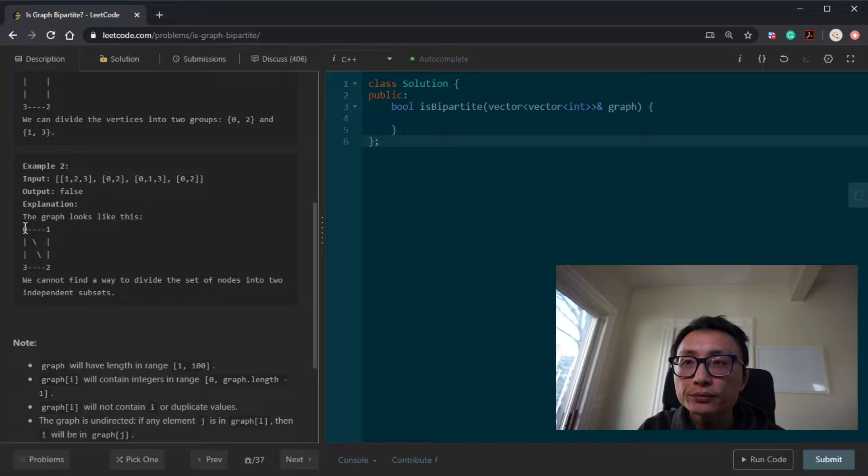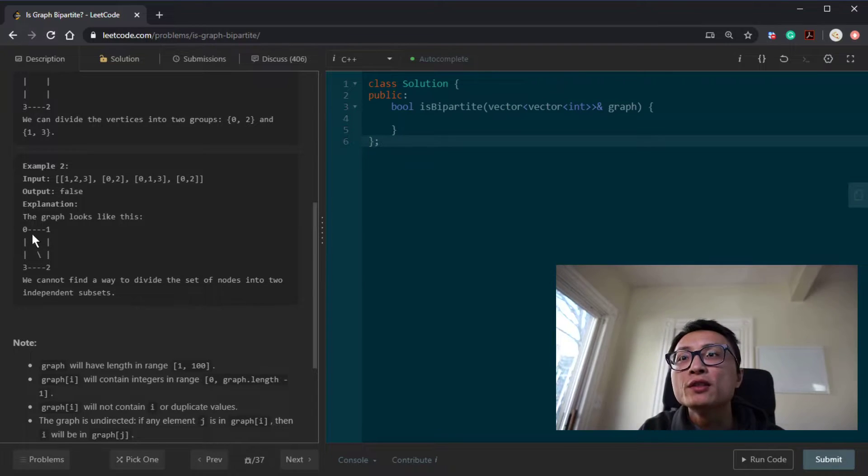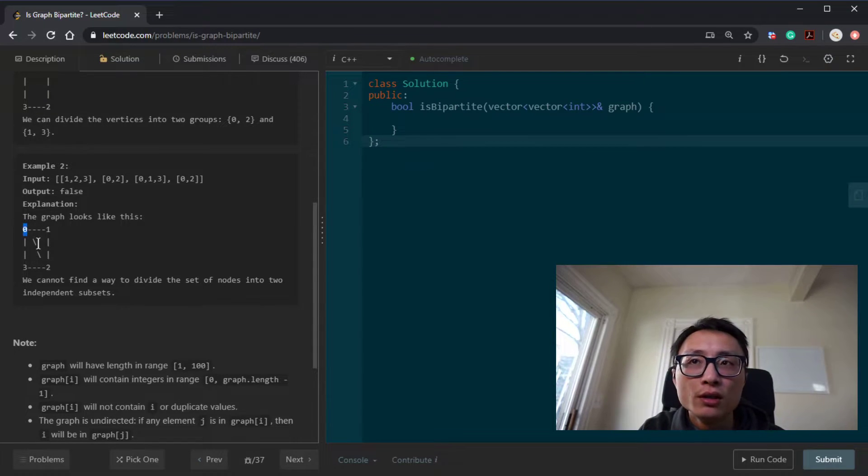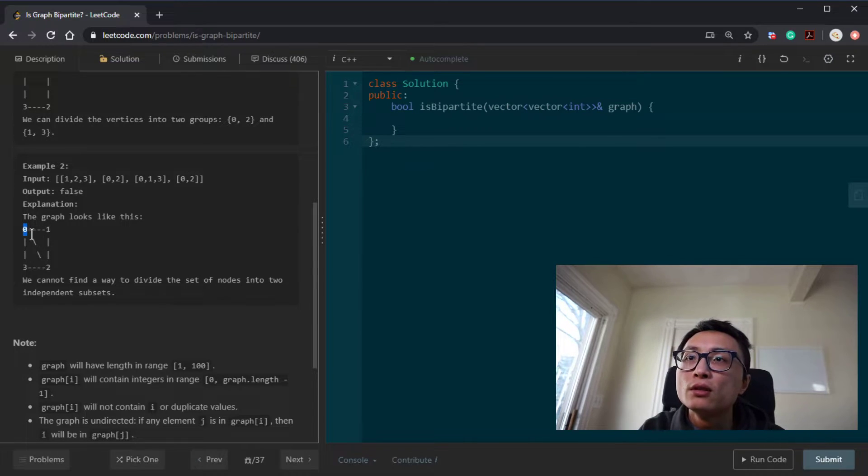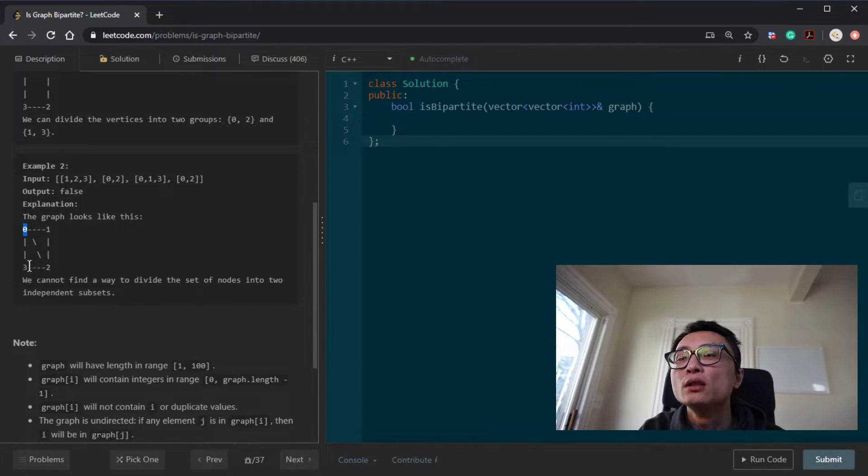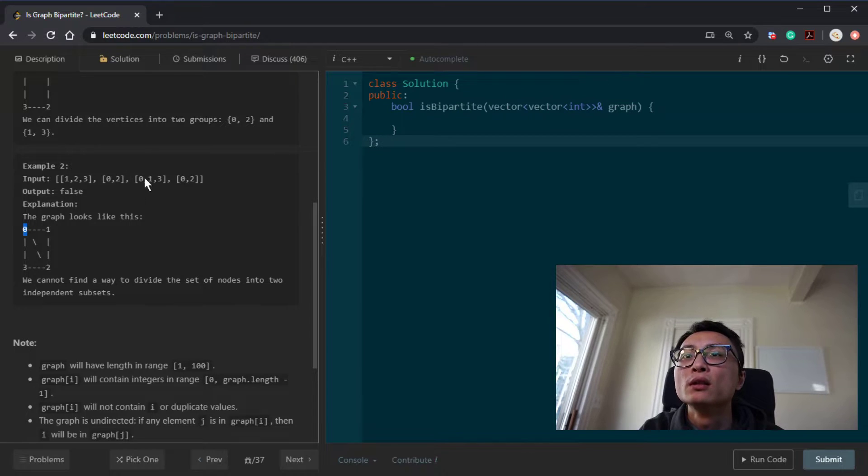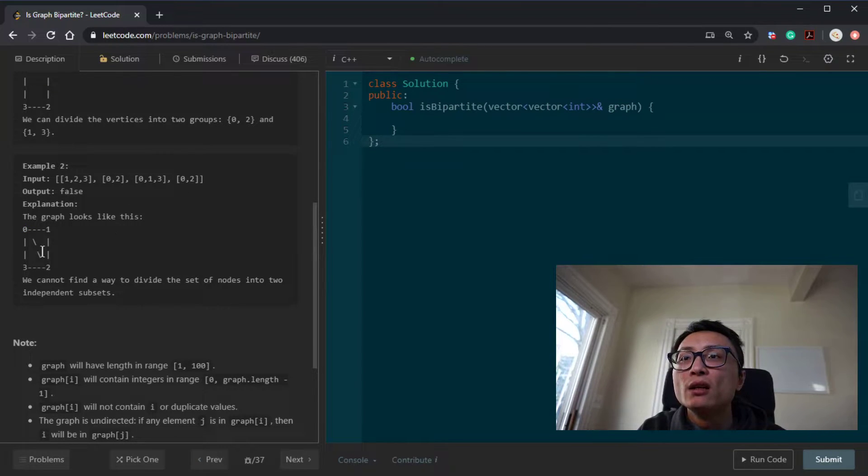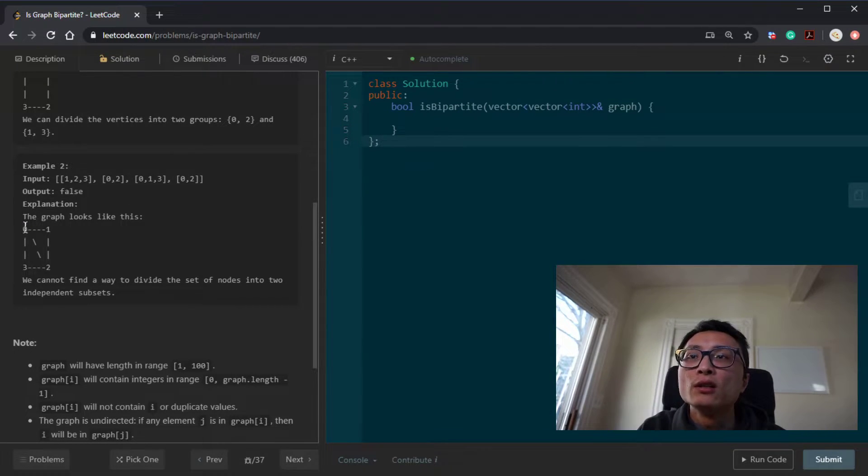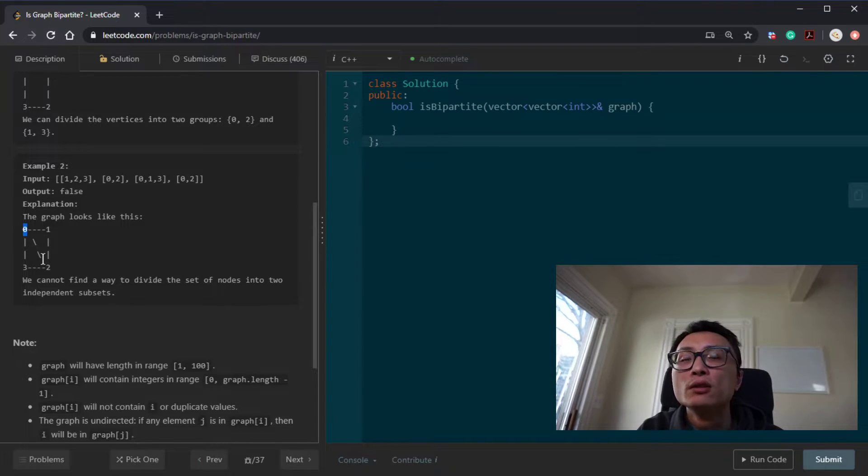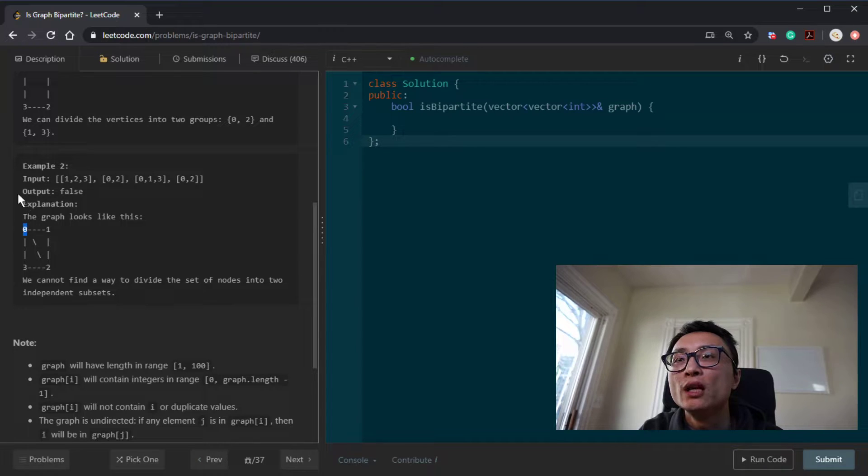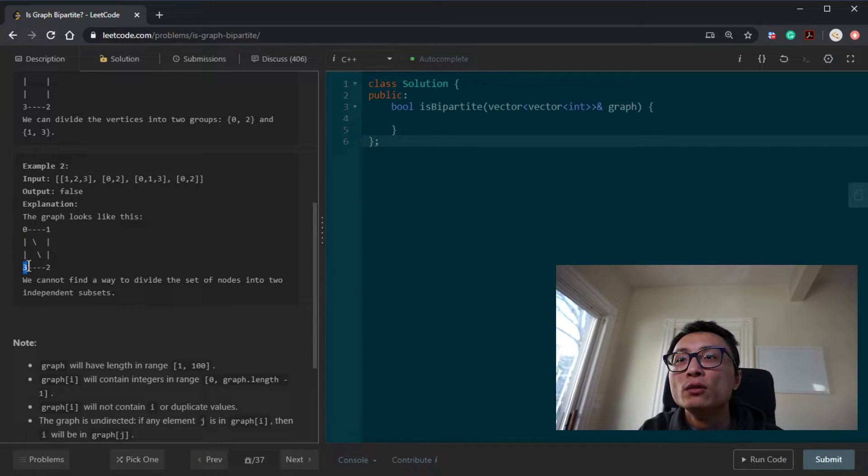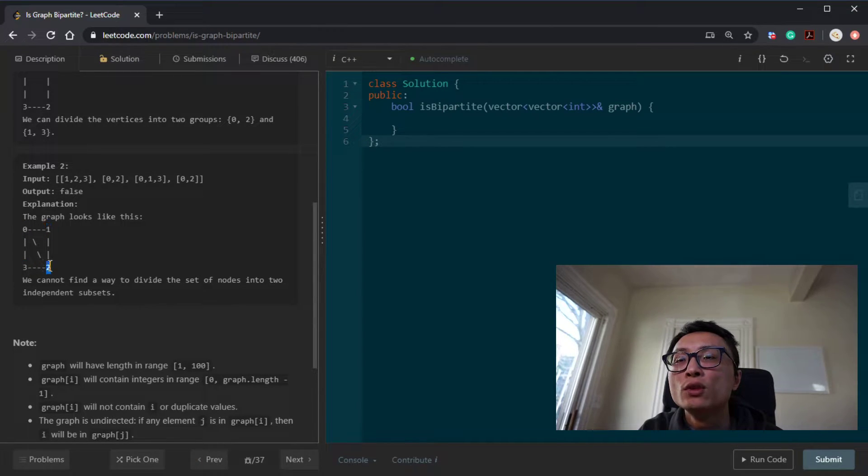And if we assign a node to be party A, then the neighborhood nodes should be in the opposite party. And if we ever see a conflict, like if we're looking at the node 0 here in this example, if we say it's party A, then we find node 3 and 1 and 2 should be in the opposite party.